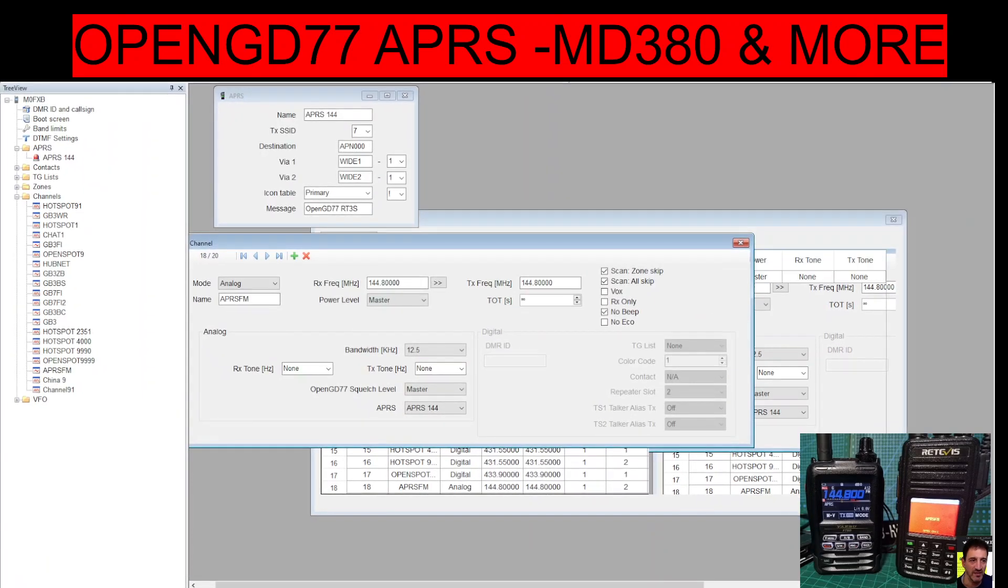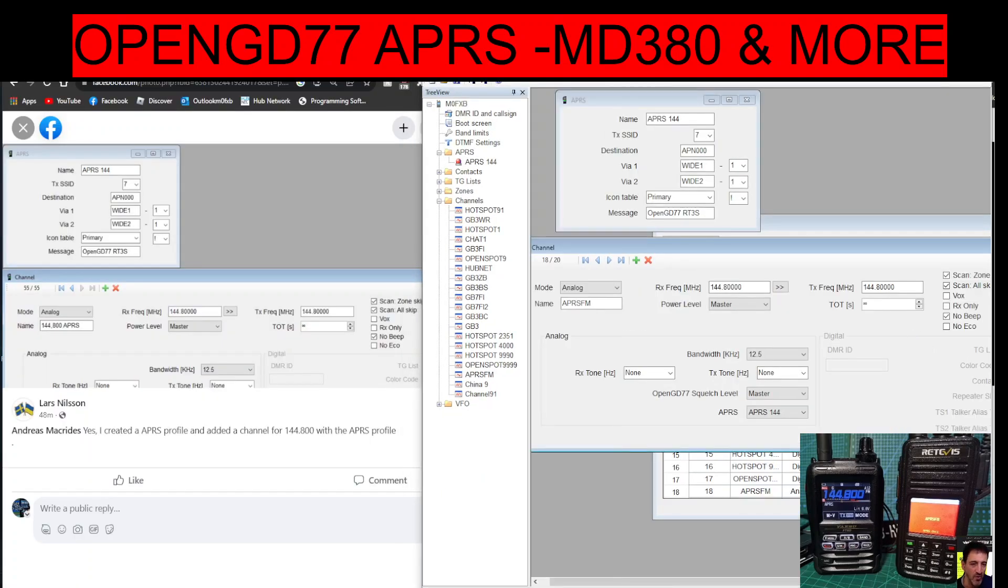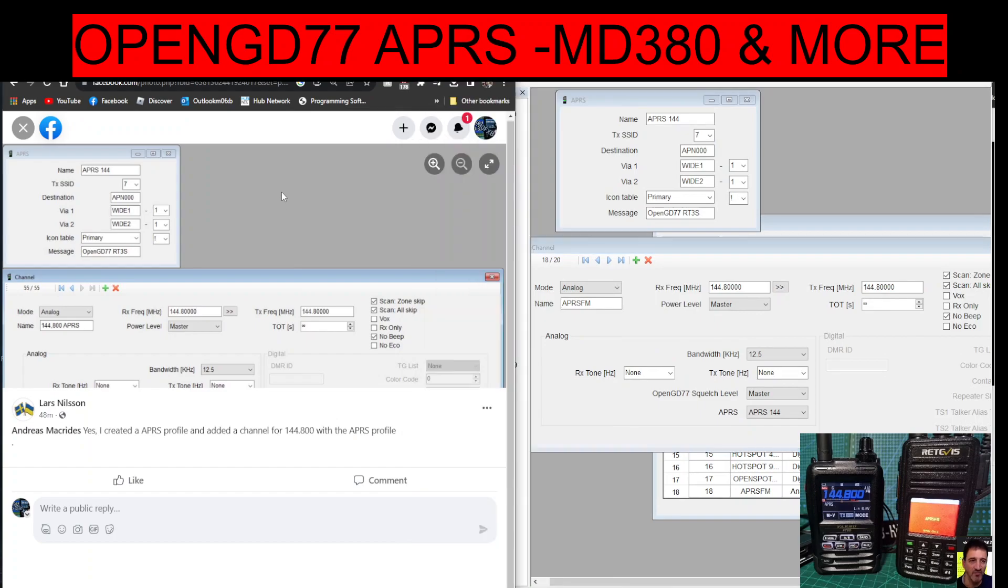So back to the software. Now thanks very much to Lars, he sent me a screenshot which I've been using which is on the left here.